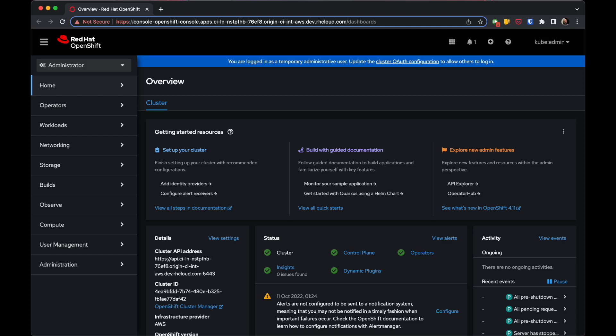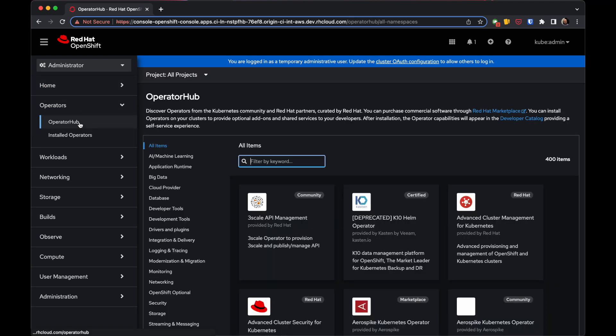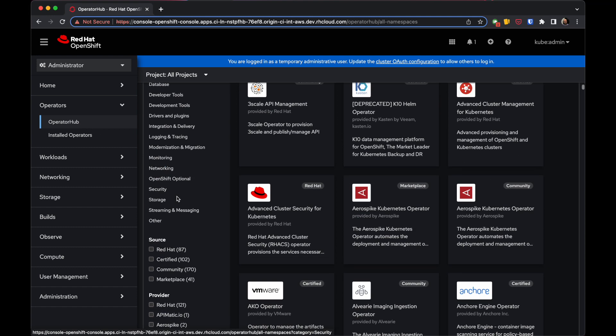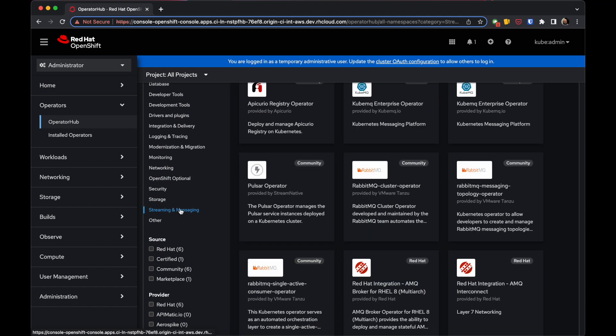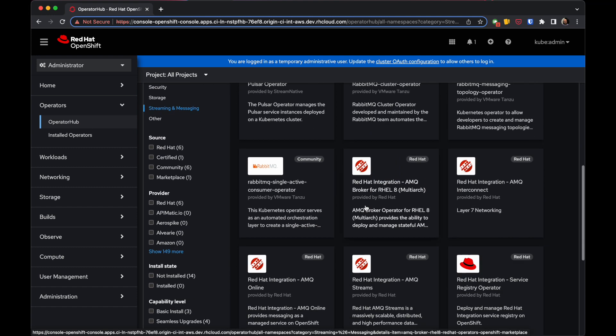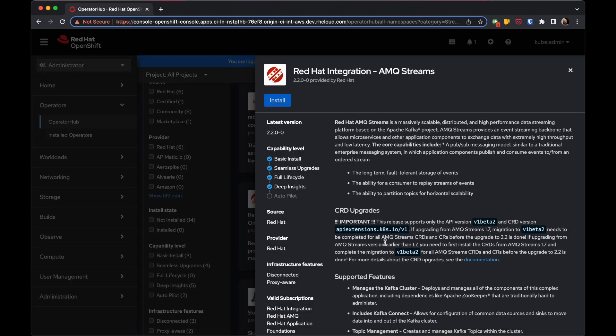This video shows how to use the OpenShift console to install the AMQ Streams Operator. Navigate to the Operators section, then Operator Hub, find the Streaming and Messaging section, and locate the AMQ Streams Operator.